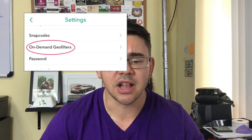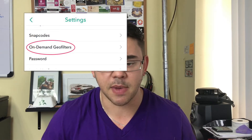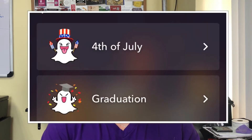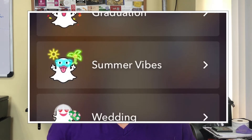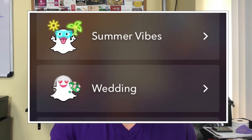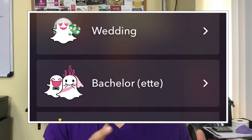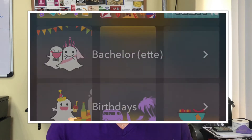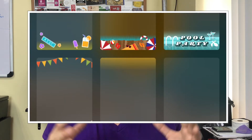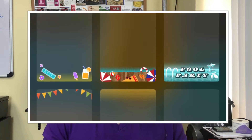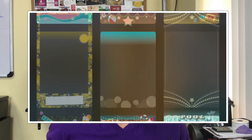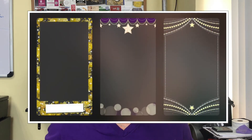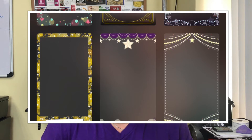Pop open your Snapchat app, select on-demand geo filters from the settings menu, and then you'll be prompted to select a theme that you can customize. There are a lot of different options here, as you can see — get creative. For example, there are options listed in the prom category that really have nothing to do with prom, but offer a nice selection of elegant borders that can probably work for a lot of different things. Use your imagination — think outside the box.